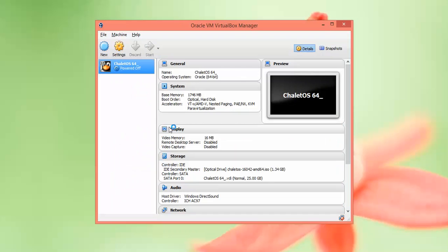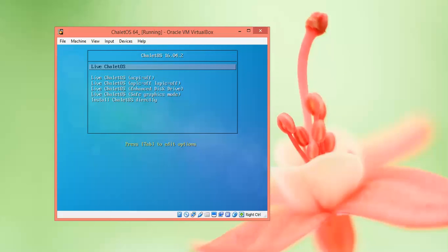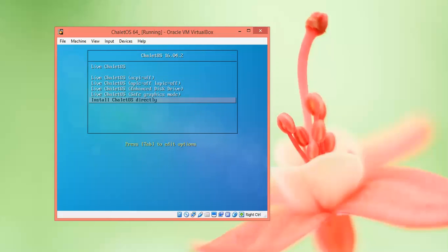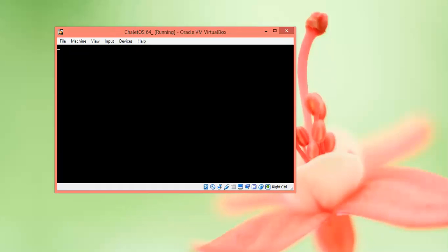Click Start. Now on the screen you can see we came to the installation media. You can click on Live ChaletOS - that means without installation you can use ChaletOS. If you want to install directly, go to Install ChaletOS or Safe Mode Graphical. I'll select Live and press Enter.